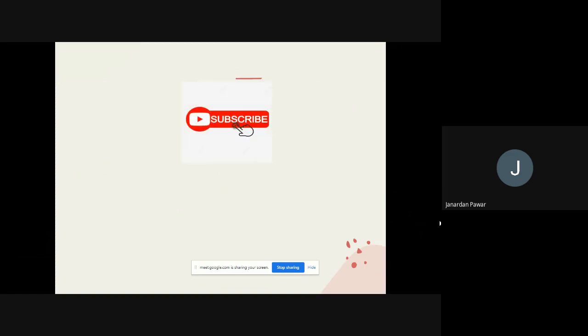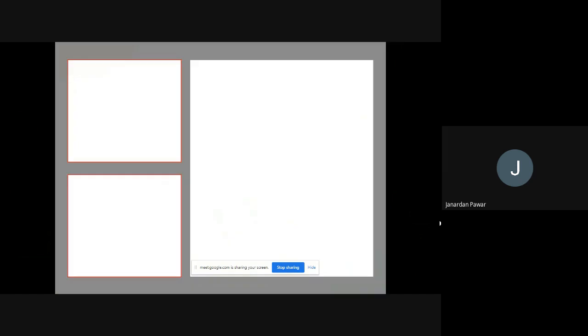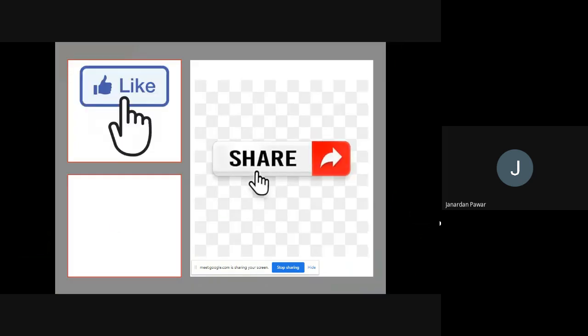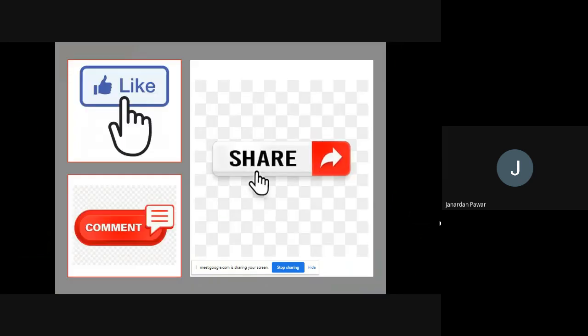I hope you liked my video. If you really liked it, don't forget to subscribe to my channel, press the bell icon so you get these kinds of videos in future, and also like, share, and comment in the comment box so that we can improve. Thank you very much for watching — we will meet very soon for the next video.